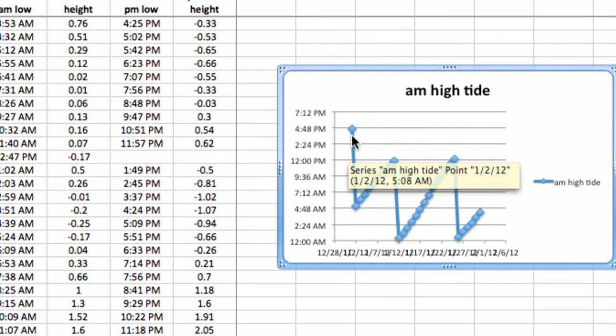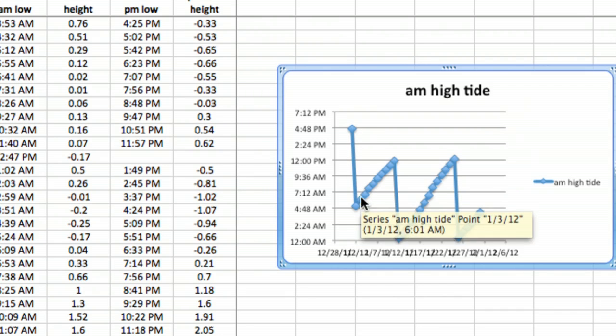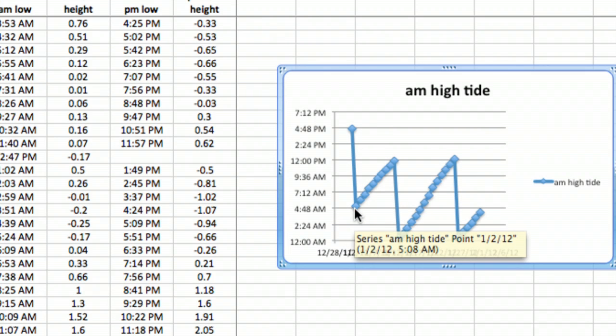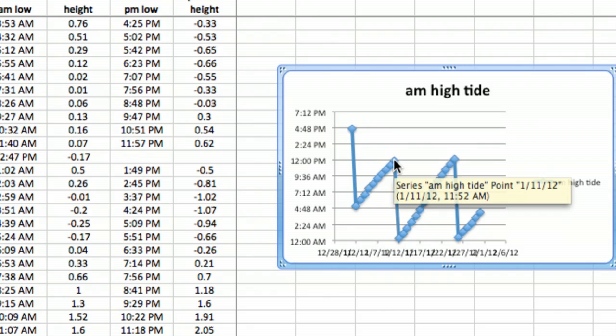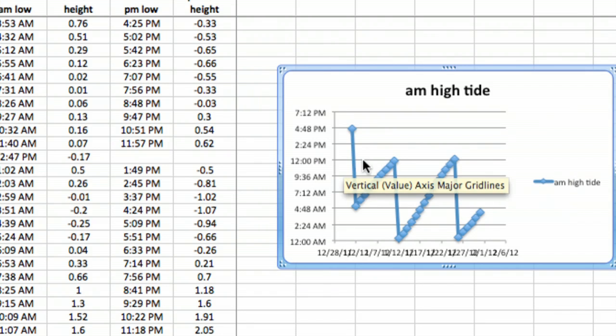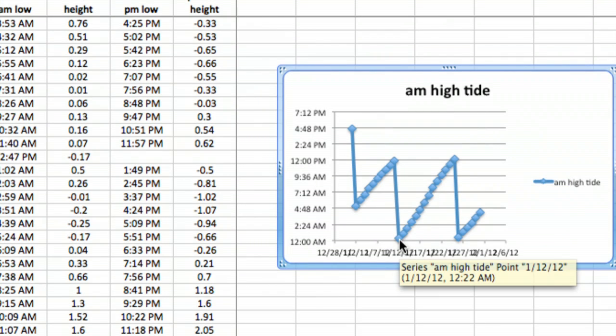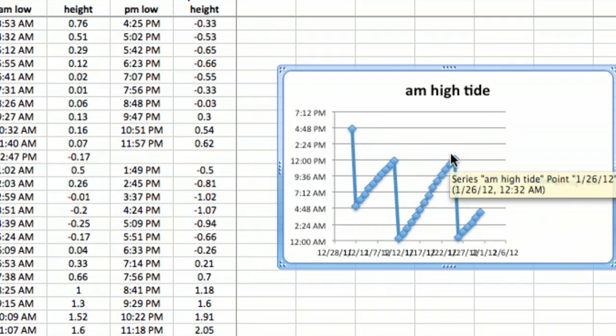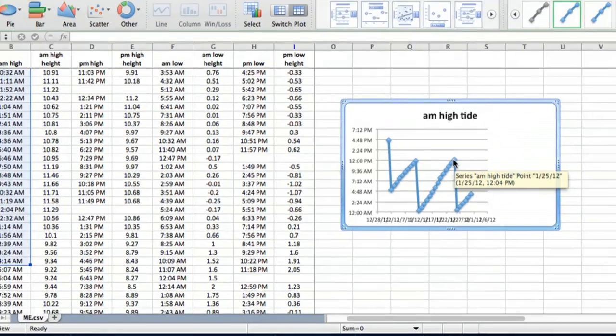On January 1st it was 4:48, surely wasn't 4:48 PM, it was 4:48 AM. It gradually changed until we got to 12 PM, and then it was shortly after 12 AM, shortly after midnight. If you use the tides, if you're a fisherman or a surfer or whatever, you know exactly what I'm talking about.